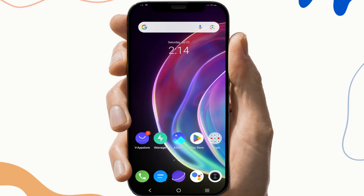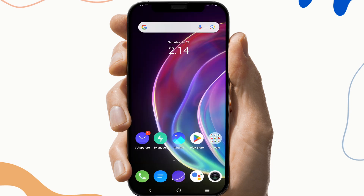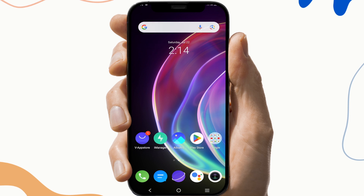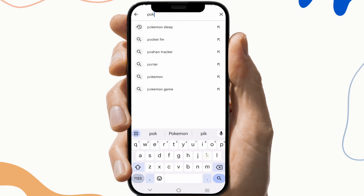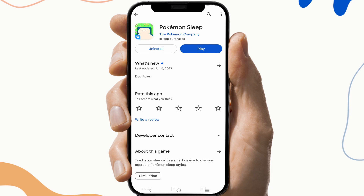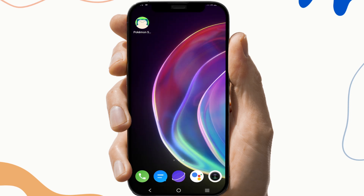Check if the problem is solved or not. If not, moving on to the next fix: reinstall the app.